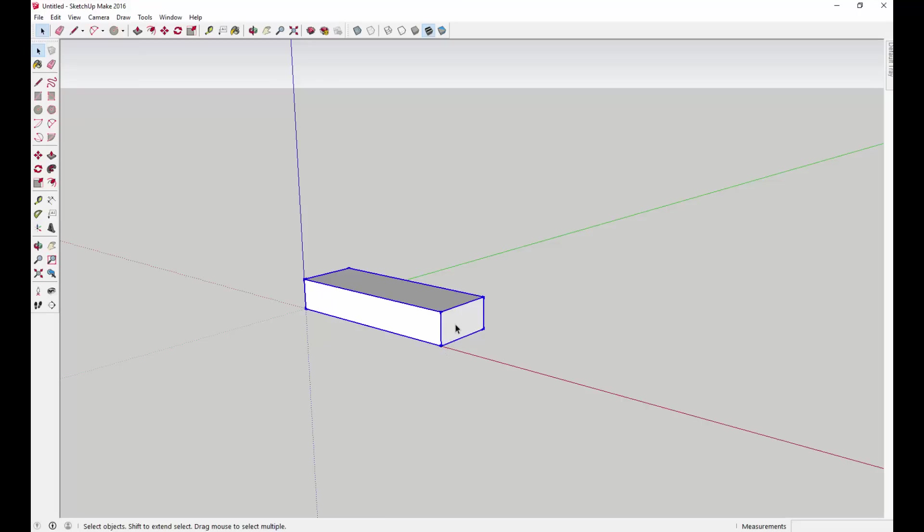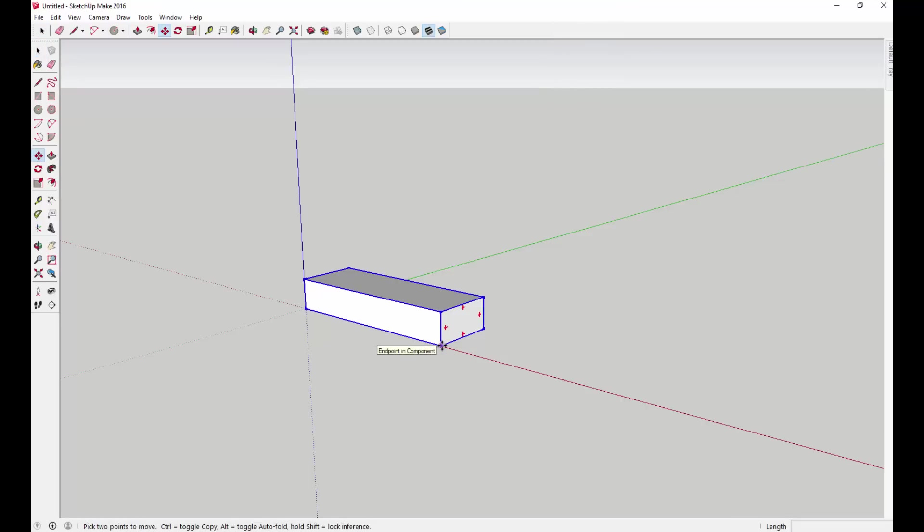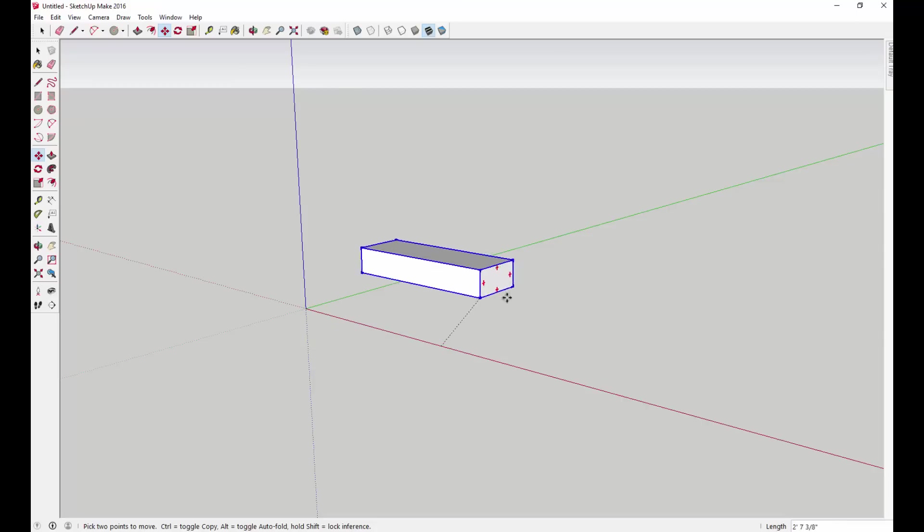Now that we have our component, we're going to use SketchUp's multiply function. What that means is it's something where you create a copy of an object and then you can create multiple different copies of it. You can do this using the move tool. You're going to type the M key or you can just click on the move tool right here, and you're going to click on this corner in the lower left-hand side.